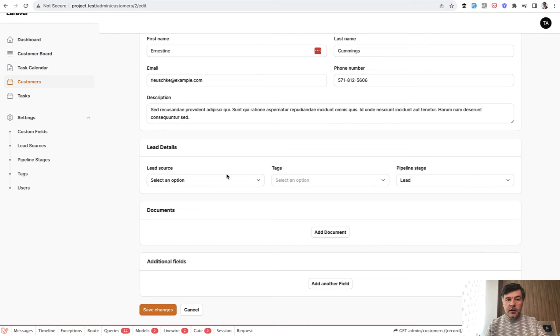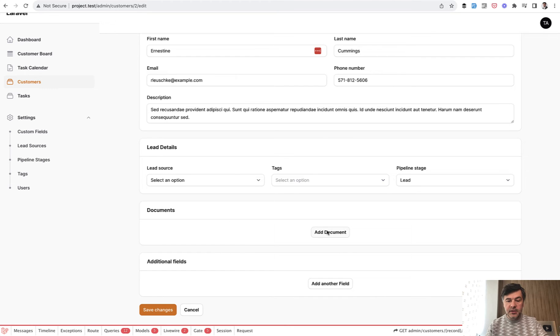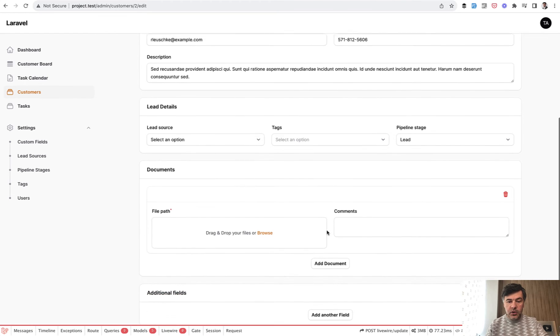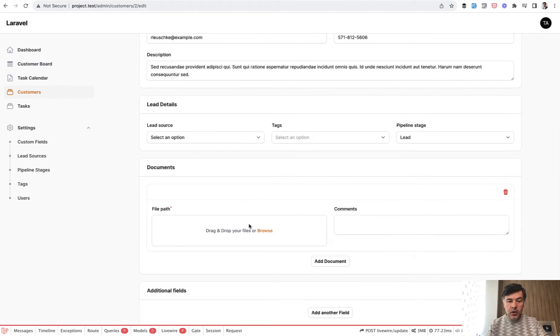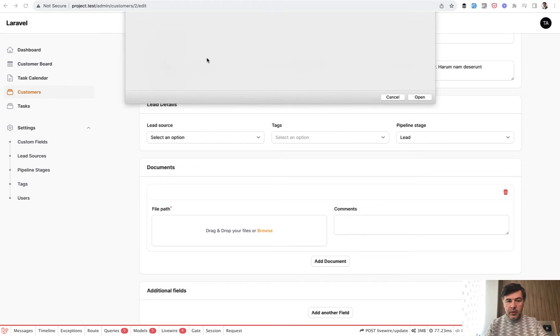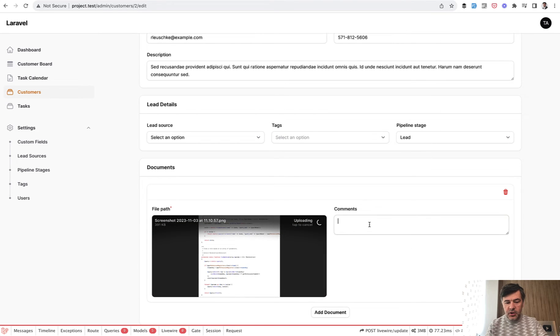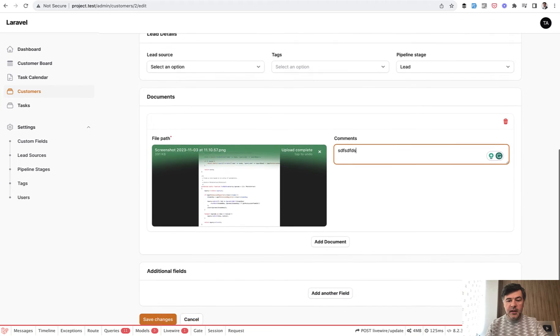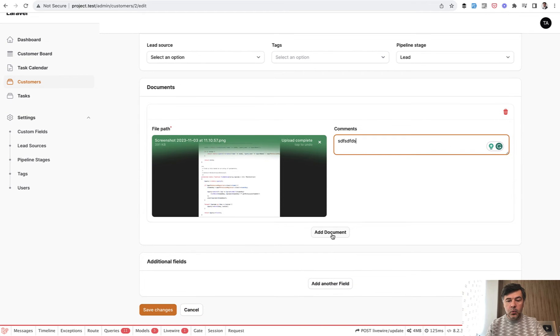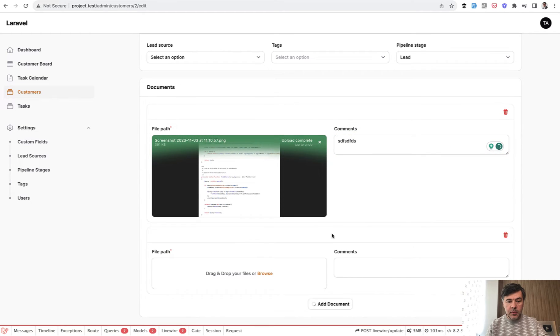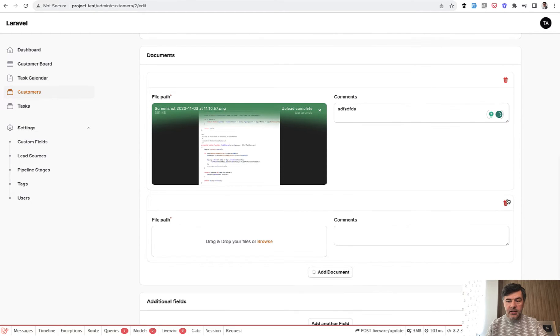And now in the form of Filament in the resource you can do something like this. So add a document which has a form with as many fields as you want. In this case it's file upload and a comment. So I upload a file, a screenshot, and some comment. And then I can add one more document or delete.